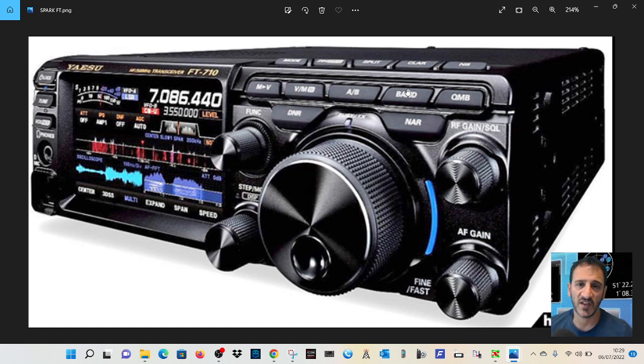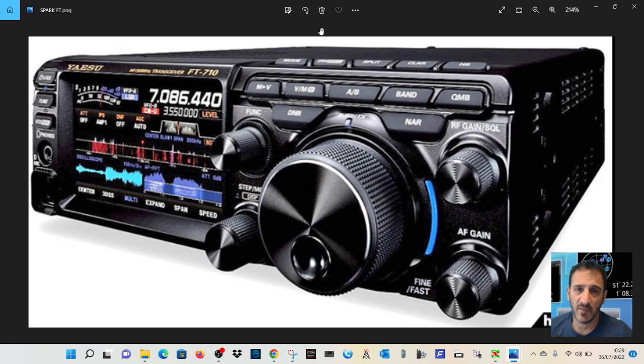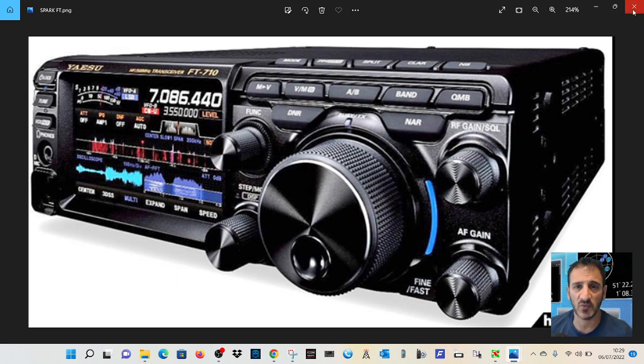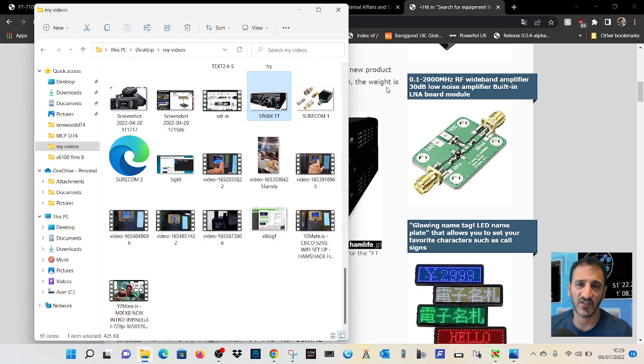DNR, NAR. I mean, I'm sure anyone that's got an FTDX10 is going to be very familiar with this. It's going to be a compact version of the FTDX10, which I think is a good idea.